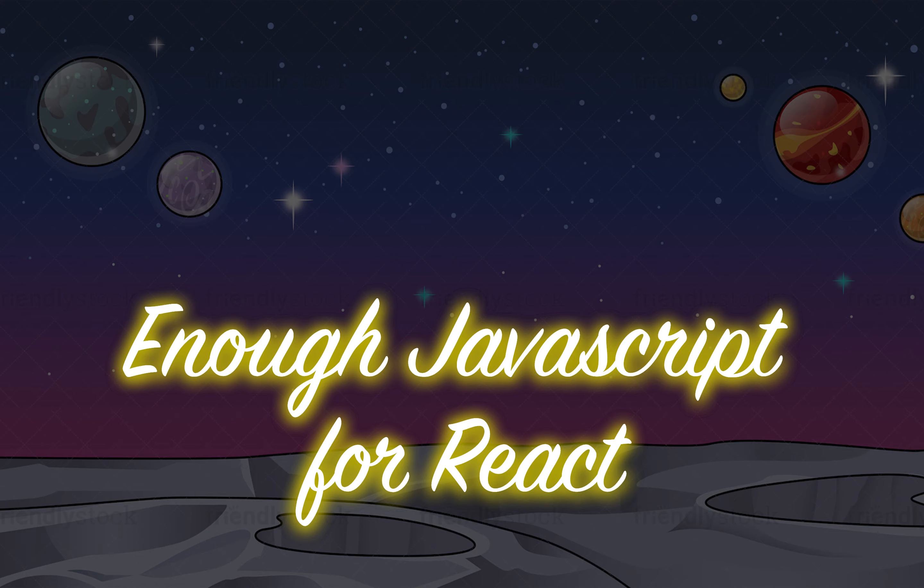I got a request from people asking me how much JavaScript should I know to start with React. This video is for you guys.